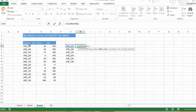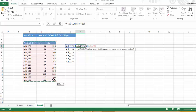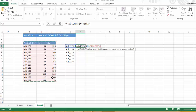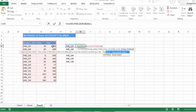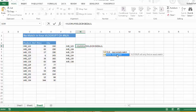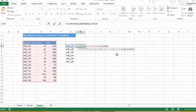The table array is, we're going to look up this, and I'm going to make that an absolute formula because we want to drag the formula down to our other cells. Now we want it to return the quantity, which is the third column, and we actually want an exact match, so we enter FALSE, close parenthesis.